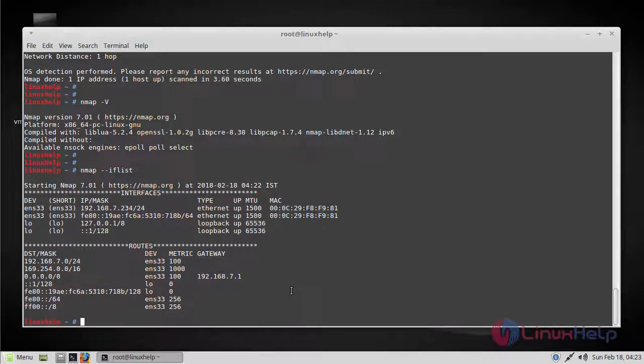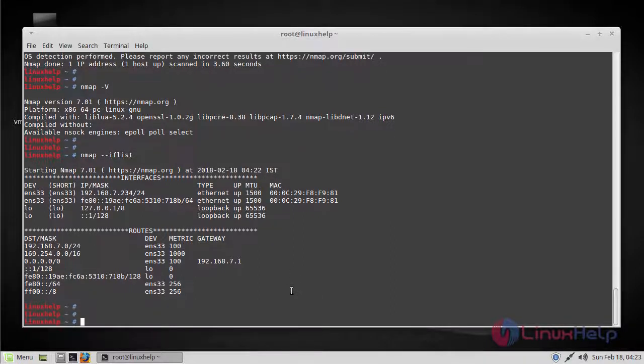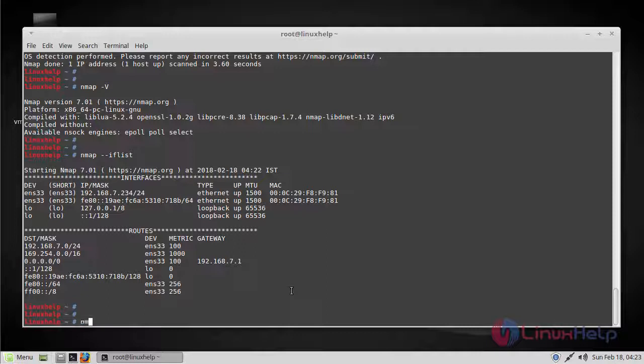You can also perform a TCP null scan to evade a firewall using the following command: -sN, and then your target IP address.